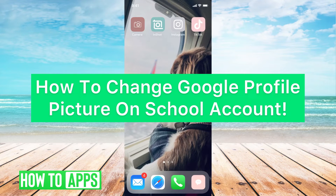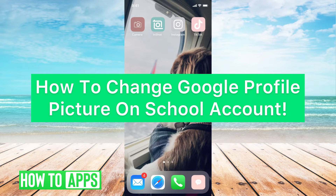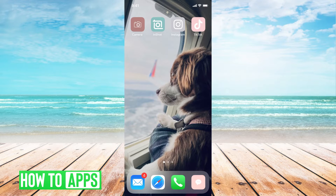Hey guys, it's Michaela and today I'm going to walk you through how to change your Google profile picture on your school account. It's pretty quick and simple, so let's just jump in.